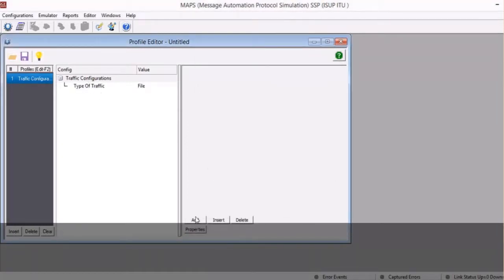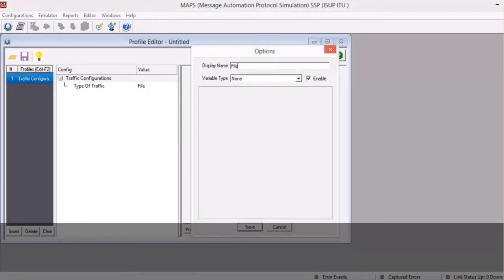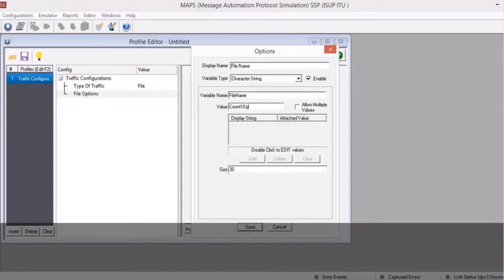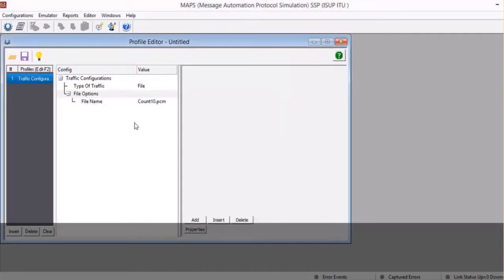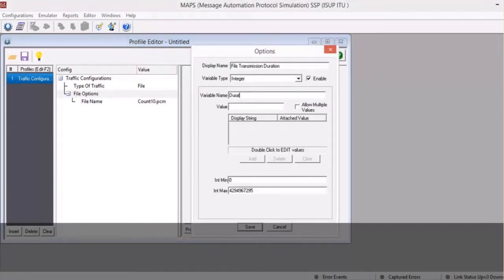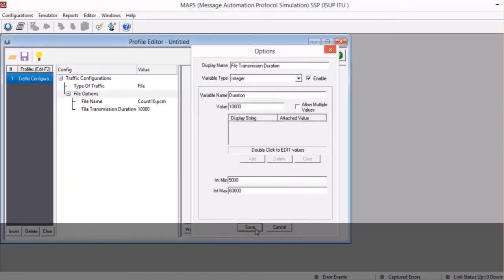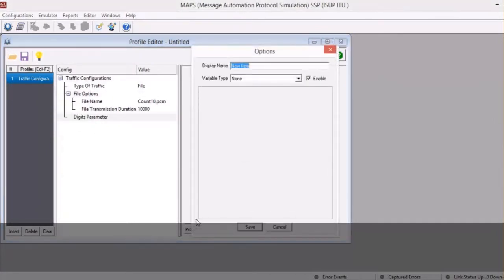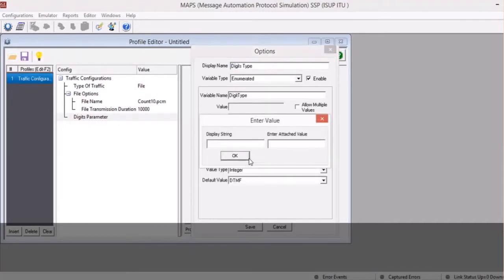Similarly, proceed to define the parameters for file traffic type. For the file traffic type, we are defining the file name and the duration of file transmission options. For the file name parameter, the variable type is set to character string. For the duration, the variable type is set to integer. In the digits section, we are defining the digits type and value of the digits to be transmitted. The digits type parameter again requires an enumerated variable type with values set to DTMF or MF.